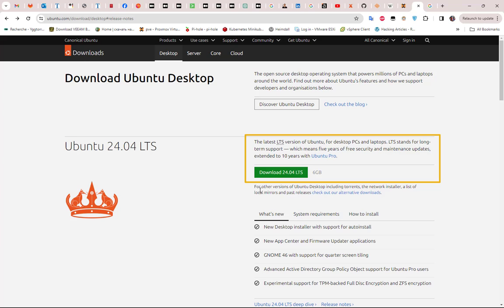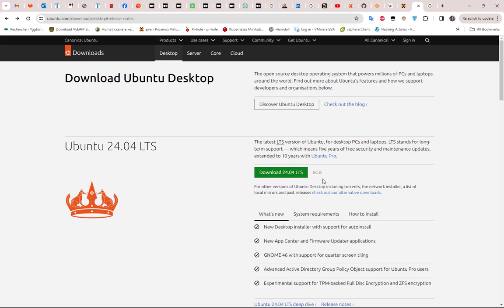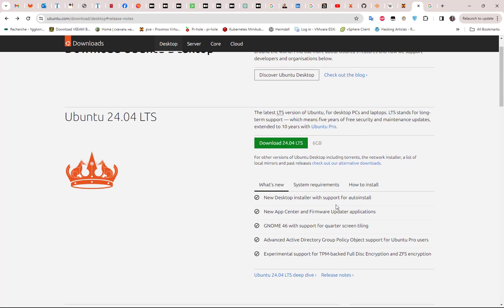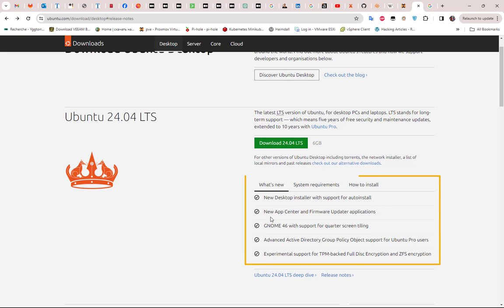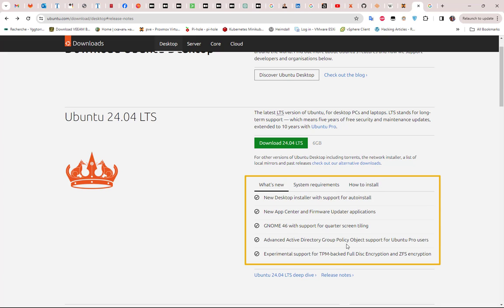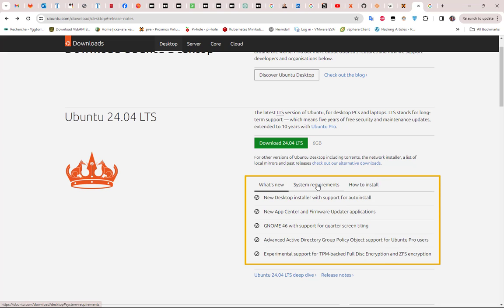The download button here lets you download the ISO image, it's about six gigabytes. Here you can take a look at what's new in this version. We have a new desktop installer, new app center, and also the GNOME 46 version. We have some advanced Active Directory Group Policy Object support and experimental support for TPM backup for disk encryption.